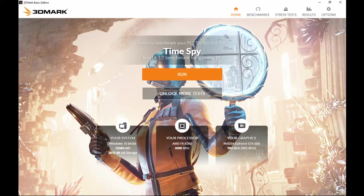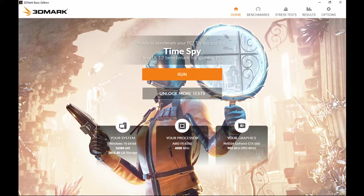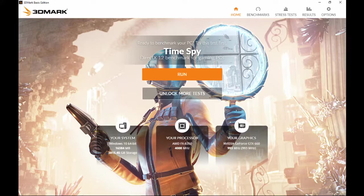I've downloaded this program called 3DMark. This is just a basic edition - I'm not going to pay to do a benchmark just for these purposes. But this is a nice easy program you can find it on Steam. I imagine it will be really popular now because PC Building Simulator uses this as part of its gameplay.